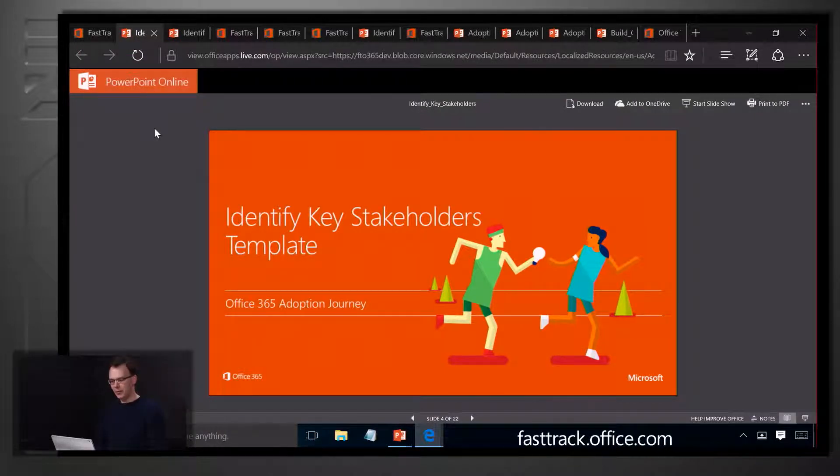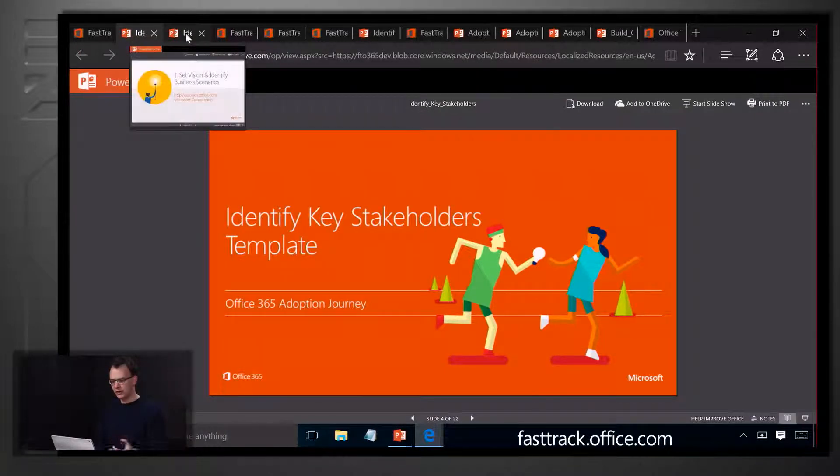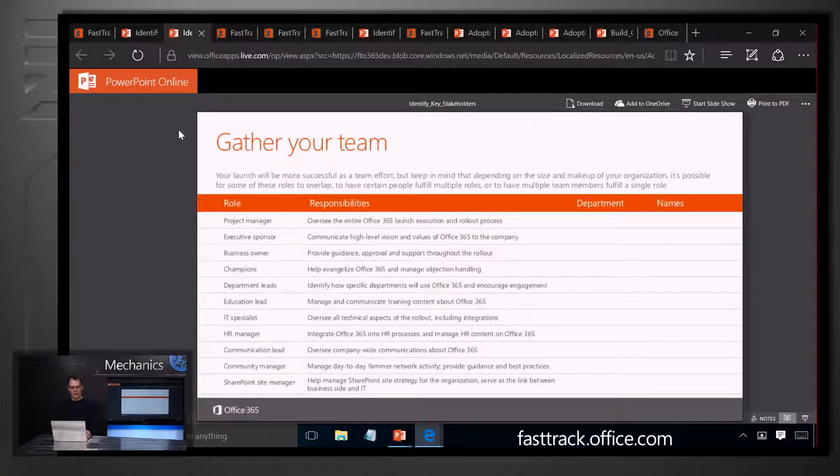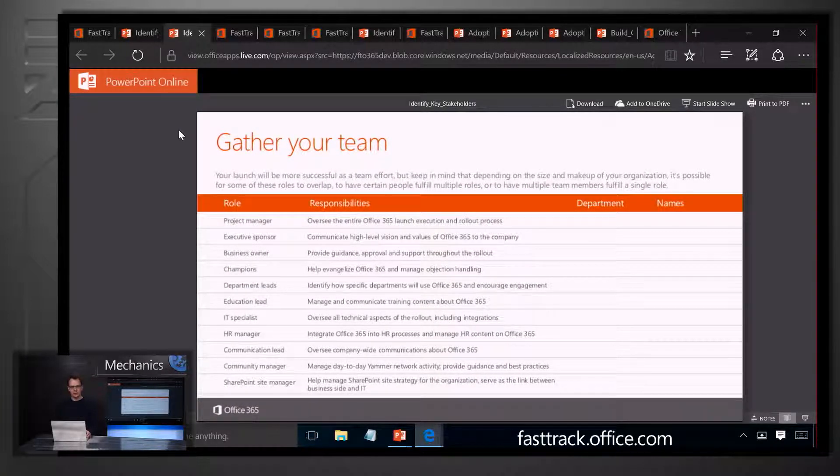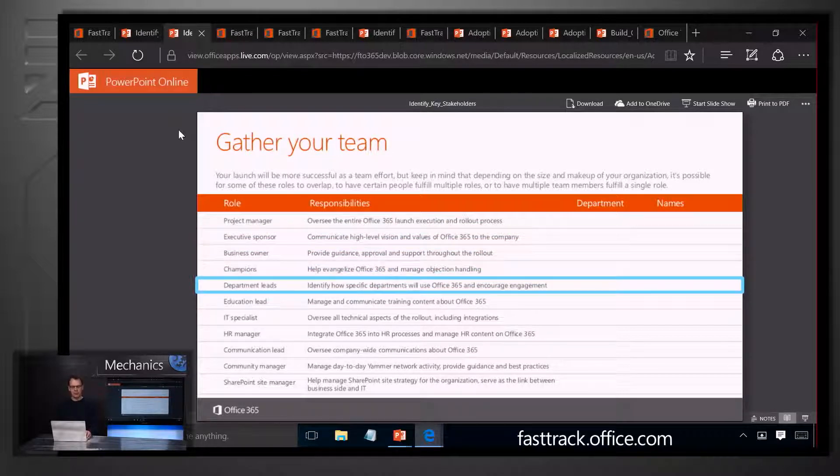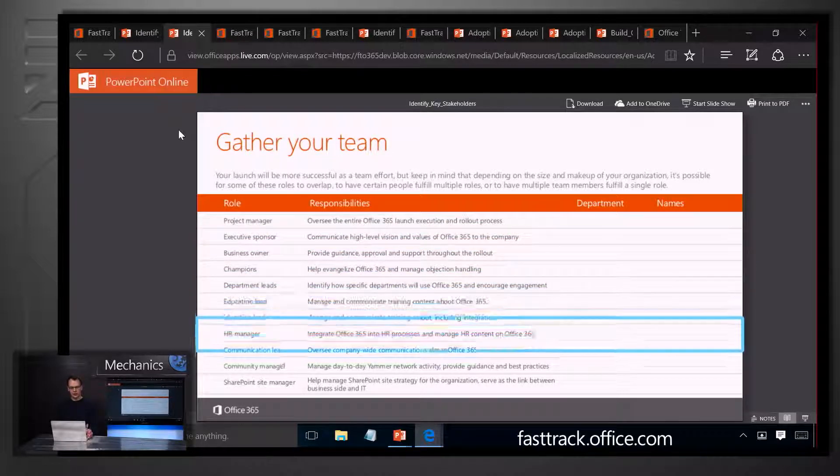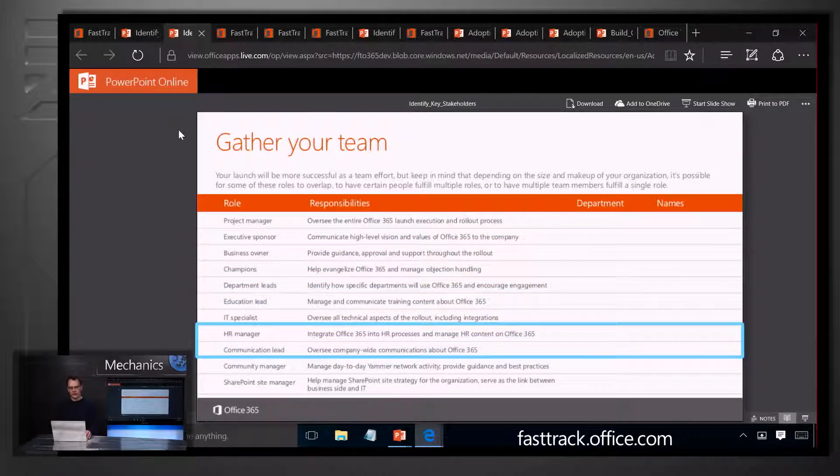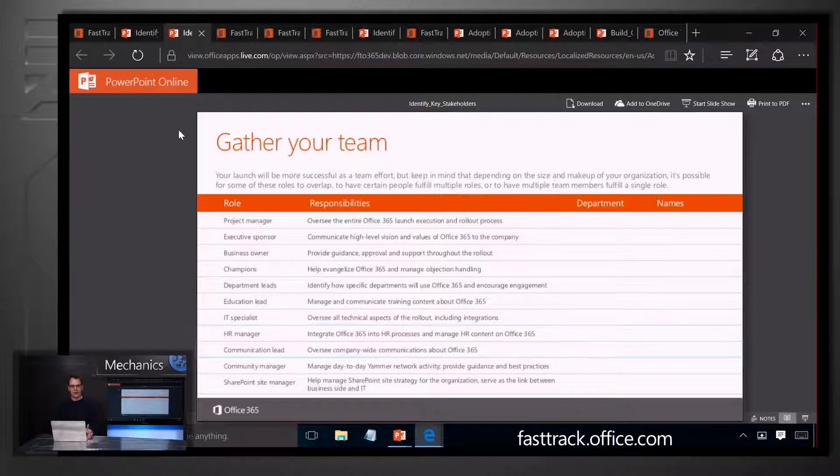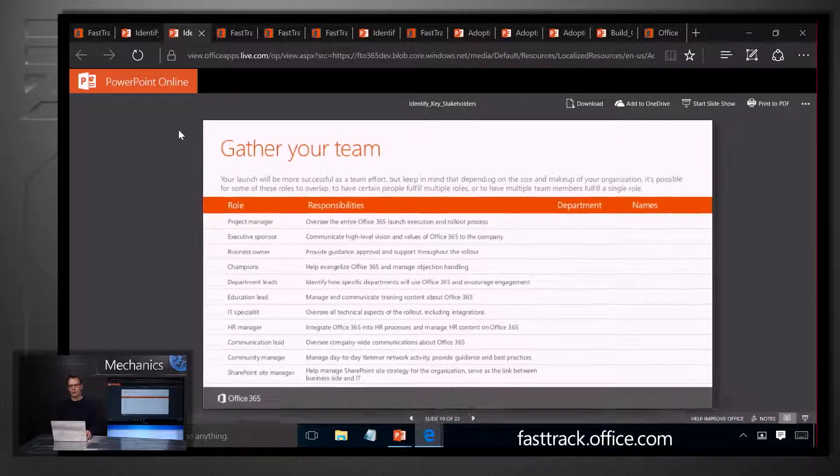This includes a simple template of the types of people that you need to bring to the project and the types of roles that are needed and why you need them. From executive sponsors to representatives from key business departments as well as supporting organisations like HR and communications. Think of it as a helpful checklist to make sure that you've got the right people involved in the project for your organisation.